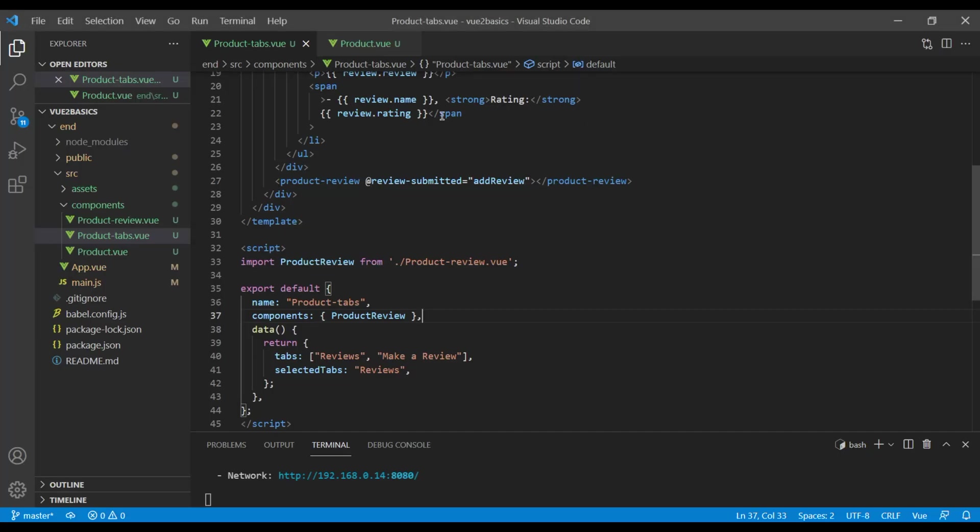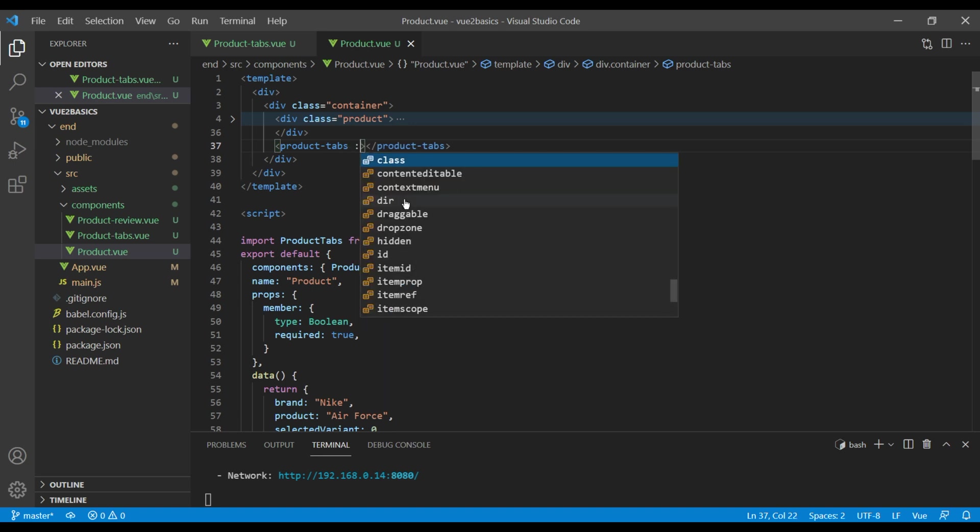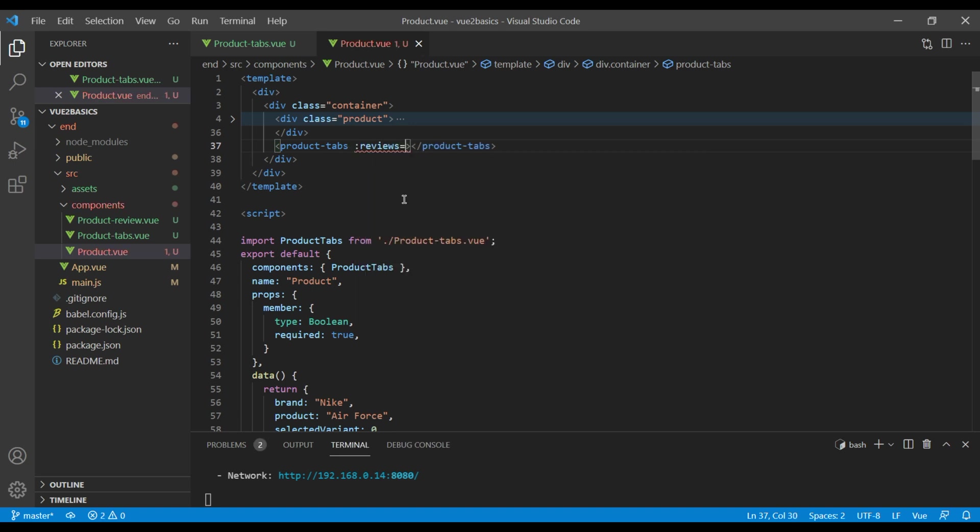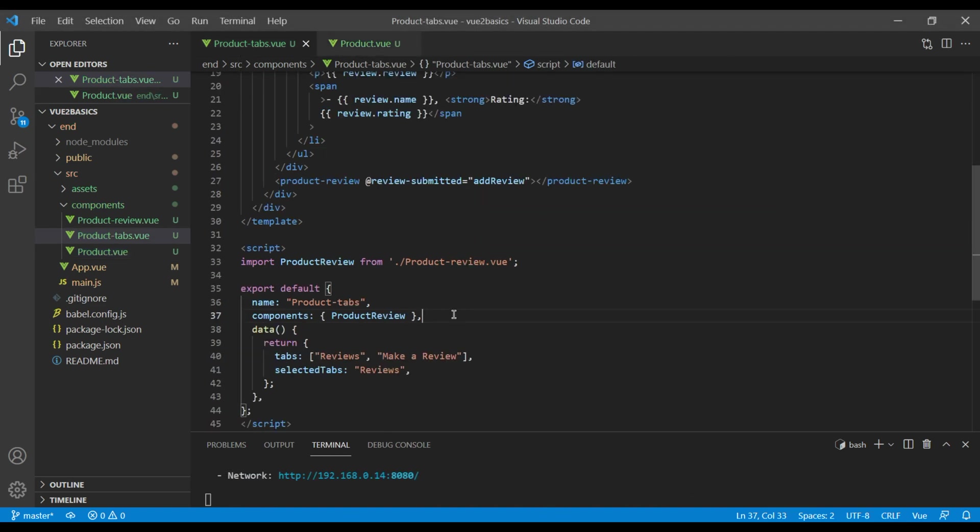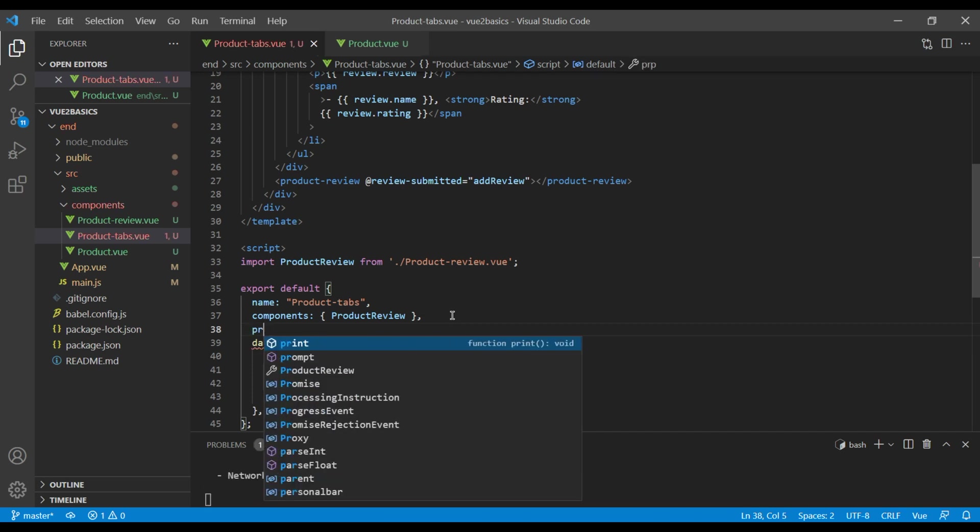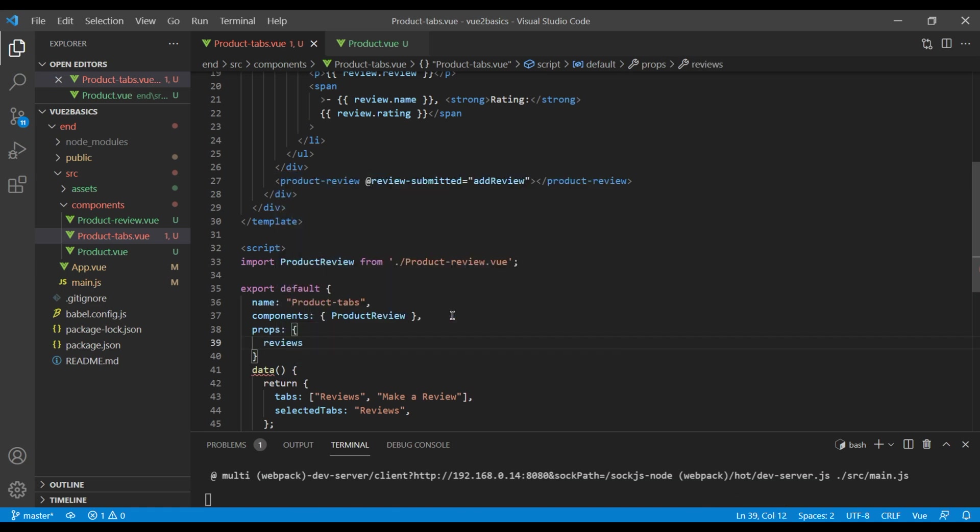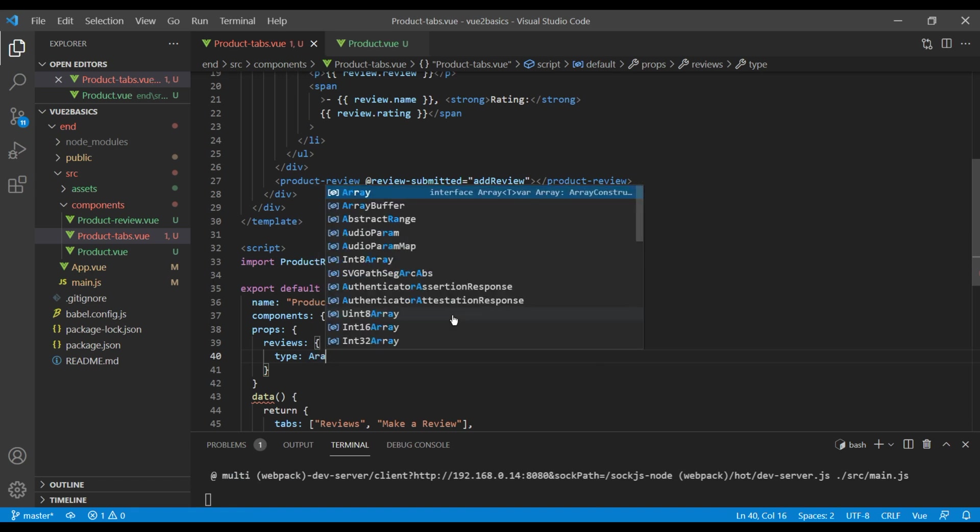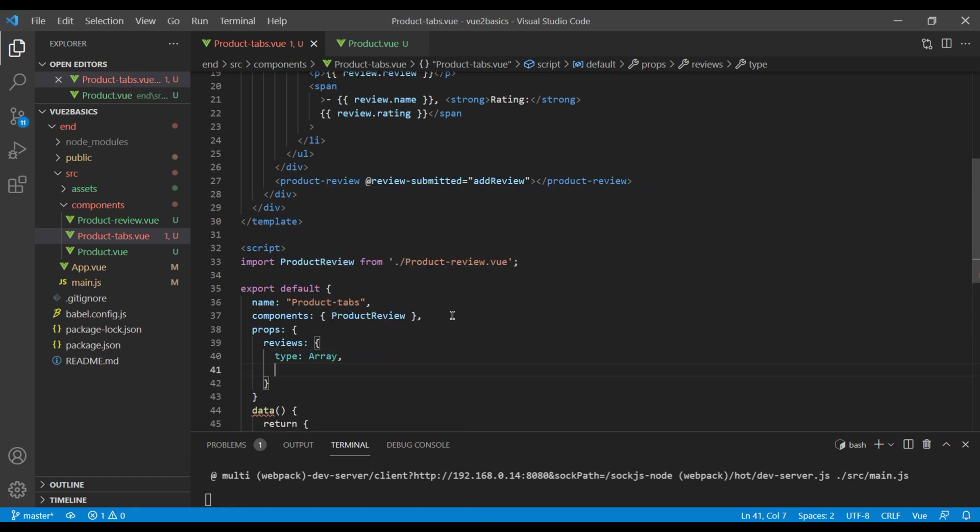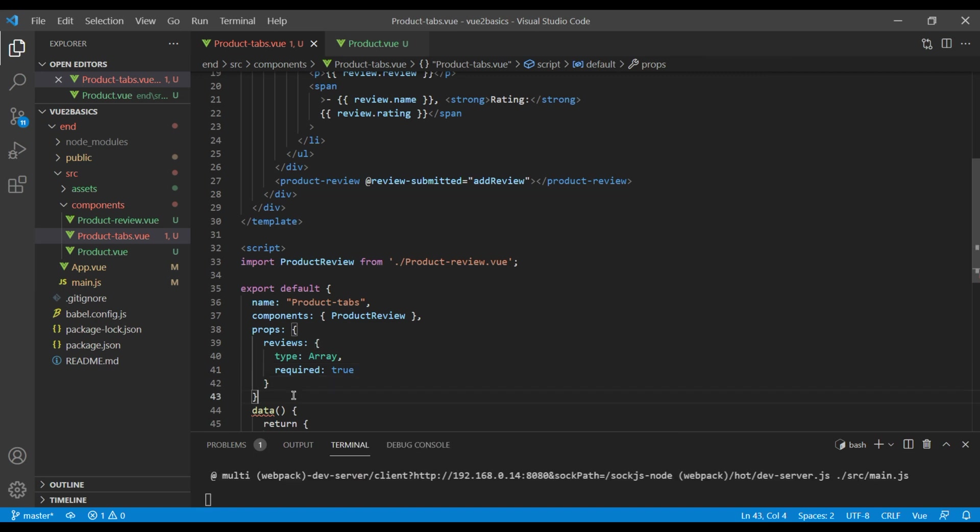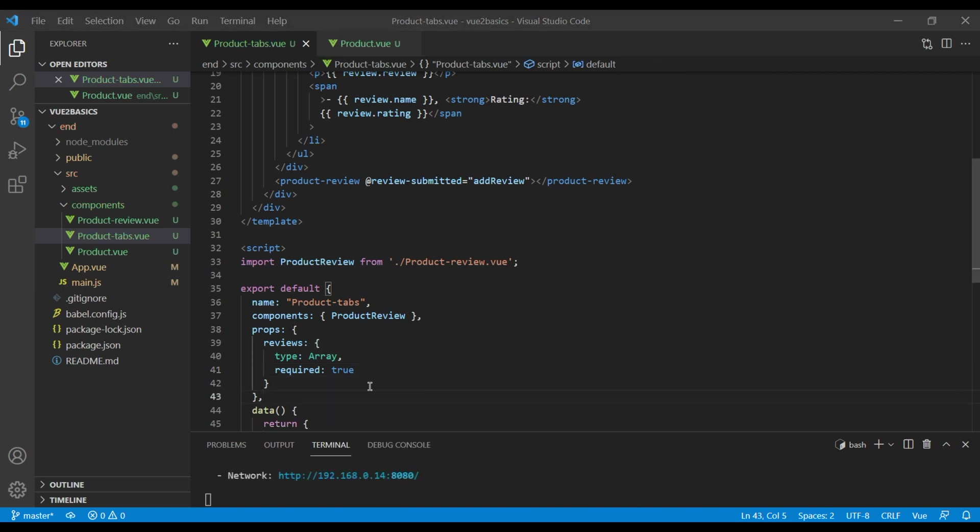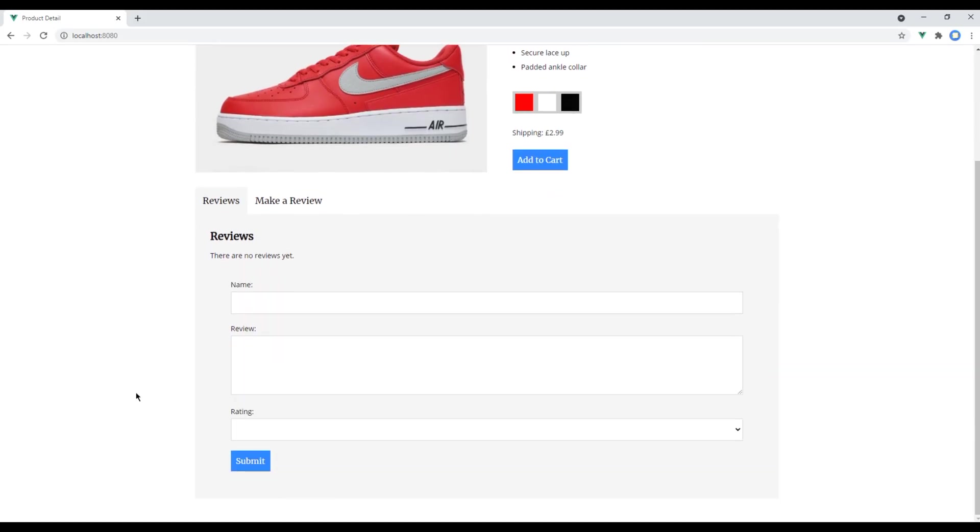If you look at the template we are using review, but it's coming from our product component. So we have to pass the data into our product tabs using reviews and paste the reviews. Now on our product tab component we have to use the props. We are using reviews, the type would be array, and require is true. Check the site now and this time it is showing as it should be.